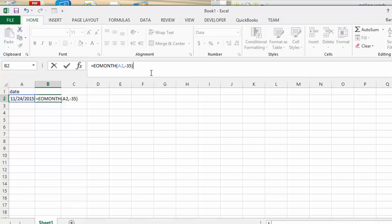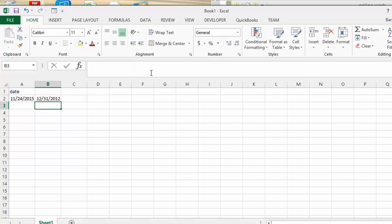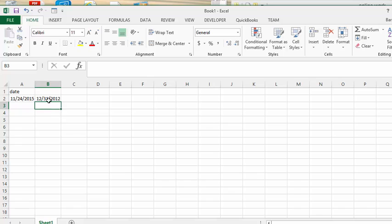So we press enter. And there you have it, you started paying off this car on December 31, 2002.